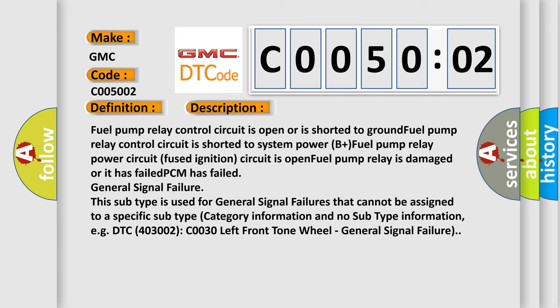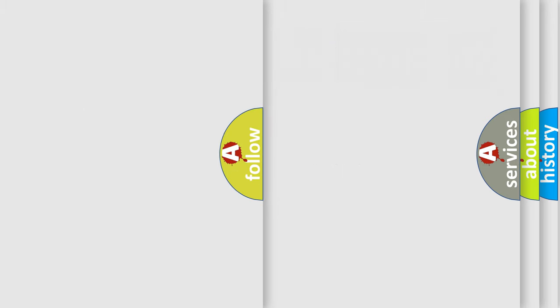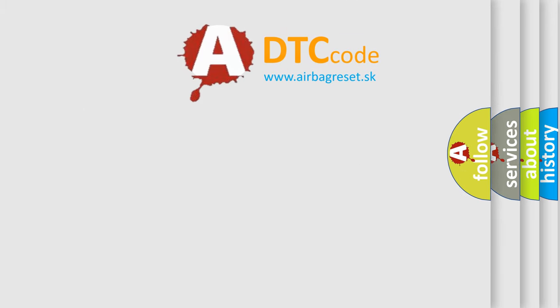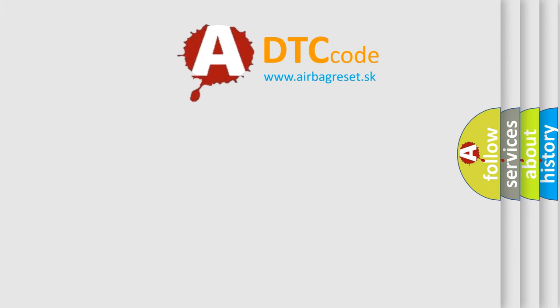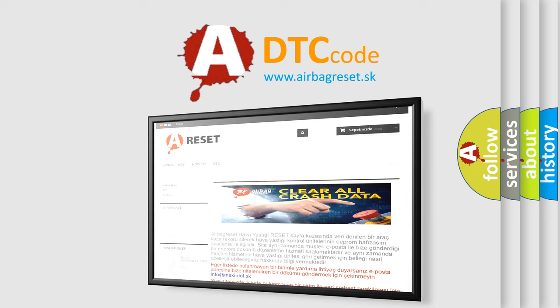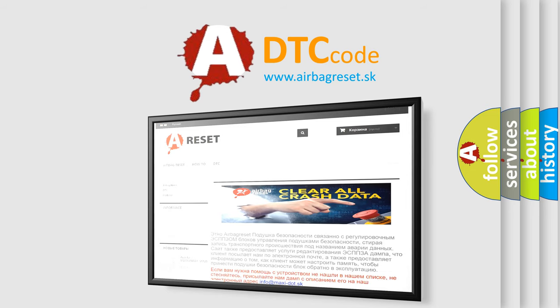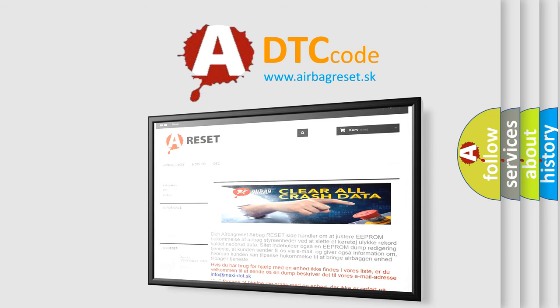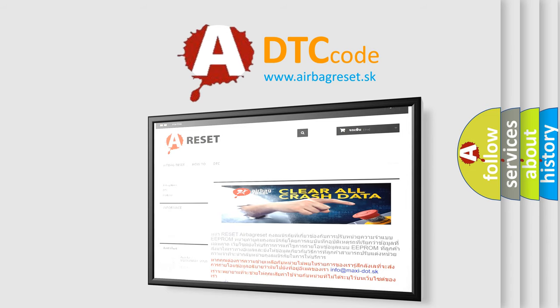The Airbag Reset website aims to provide information in 52 languages. Thank you for your attention and stay tuned for the next video.